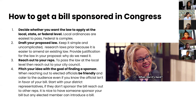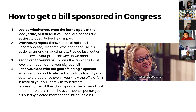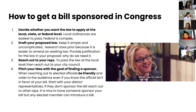The third step is to reach out to your representatives. To pass a law at the local level, reach out to your city council. The fourth step is to pitch your idea with the goal of finding a sponsor. When reaching out to elected officials, always be friendly and cater to them and their audience, even if the official isn't in favor of your bill. Start with your district representatives; if they don't sponsor it, reach out to other reps. It's also fine to just have an elected member introduce the bill.